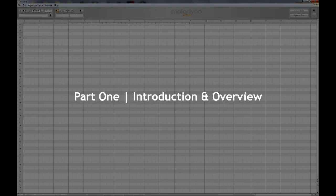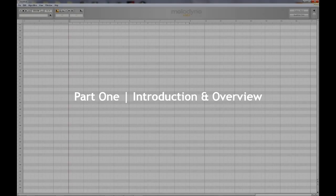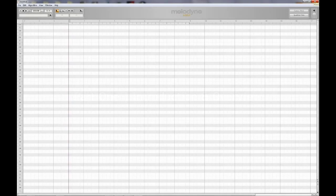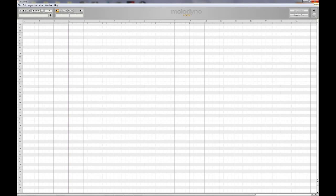Welcome to Melodyne Editor. This video series will cover all aspects of how to use Melodyne quickly and easily, as well as offer some tips along the way for creative ways that you can use Melodyne to do more than just standard pitch correction.